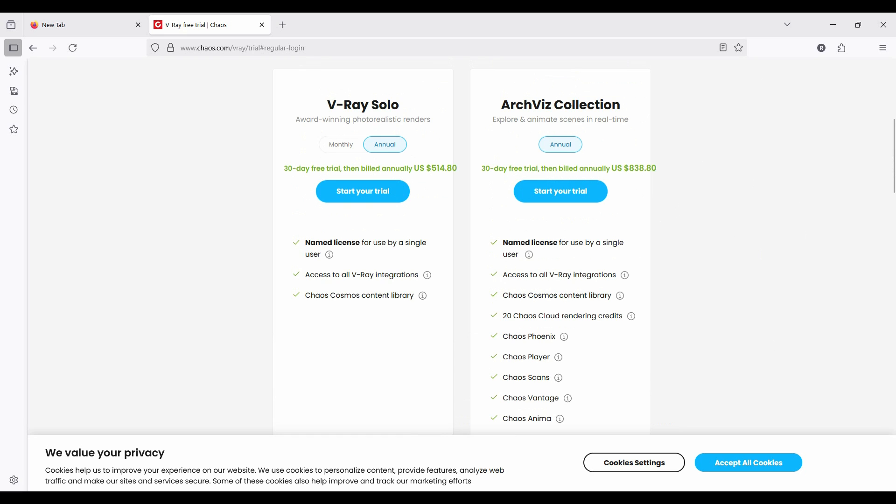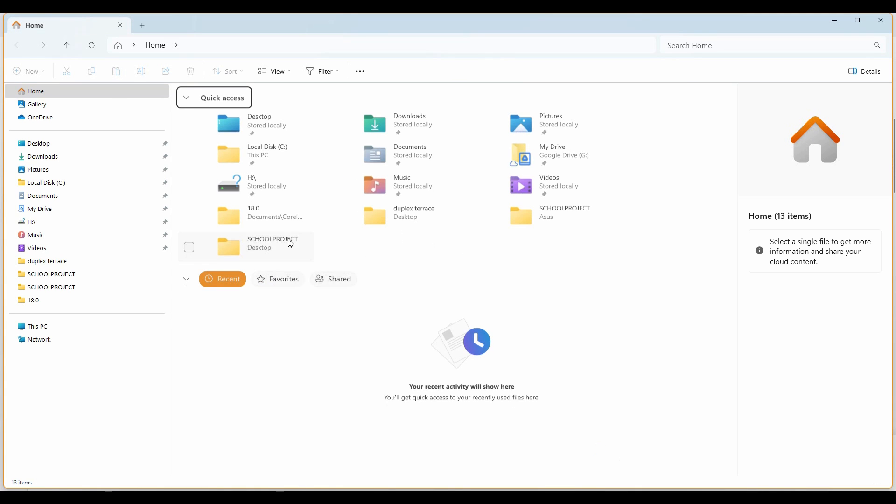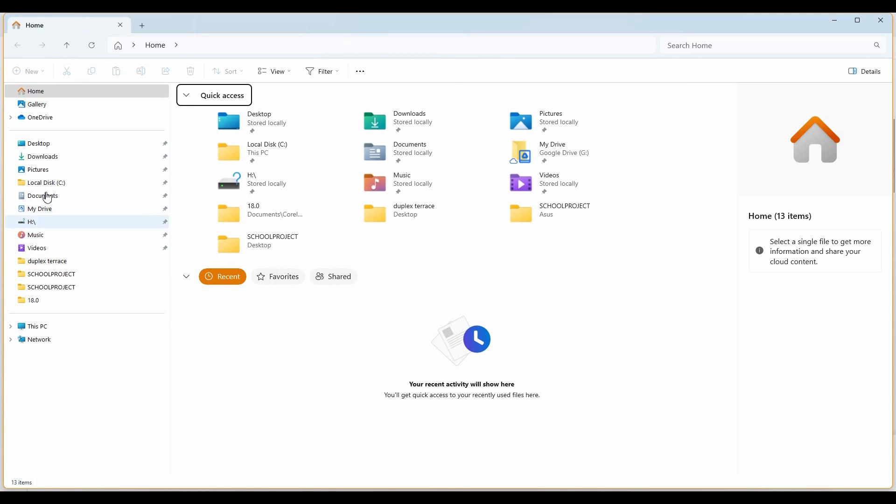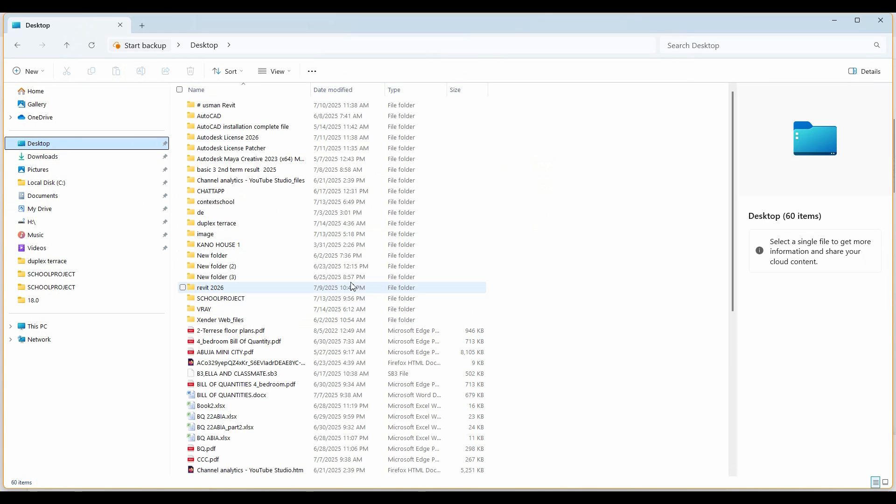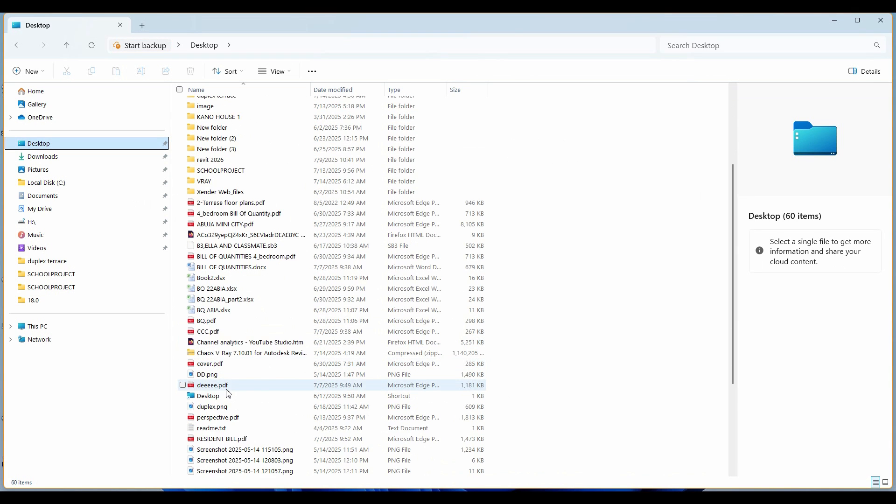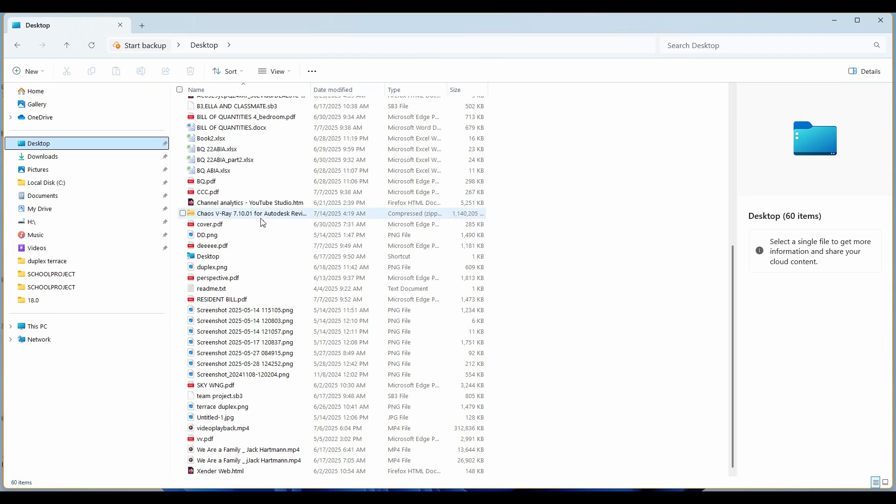Let's move to the order of the day. Go back to your desktop. You need to know where you downloaded it to. I downloaded mine to desktop. Click on desktop and you're going to see V-Ray for Revit. This is V-Ray 7, for that matter. This is what I want to work on now.